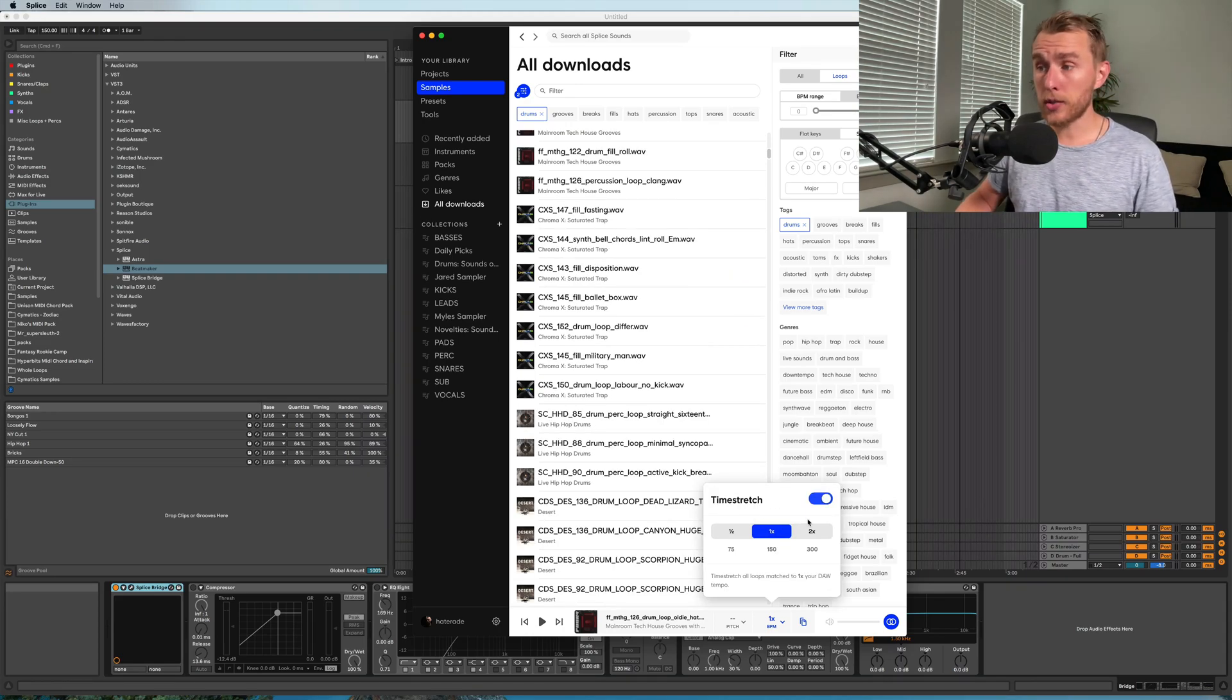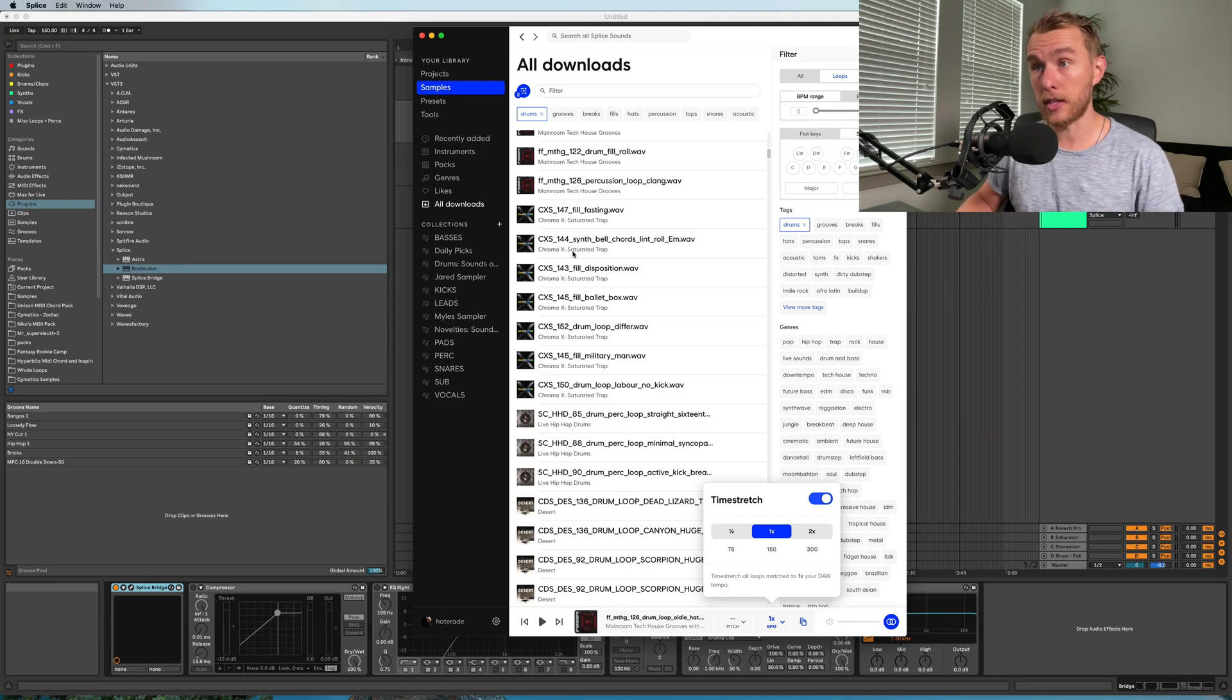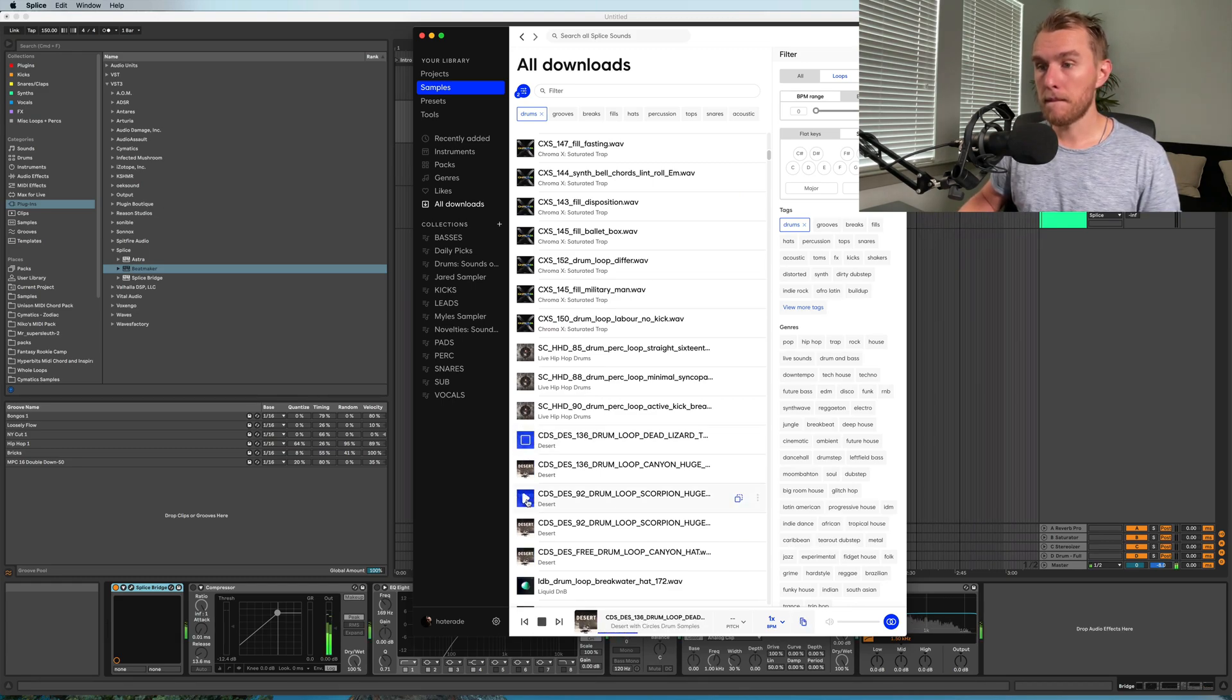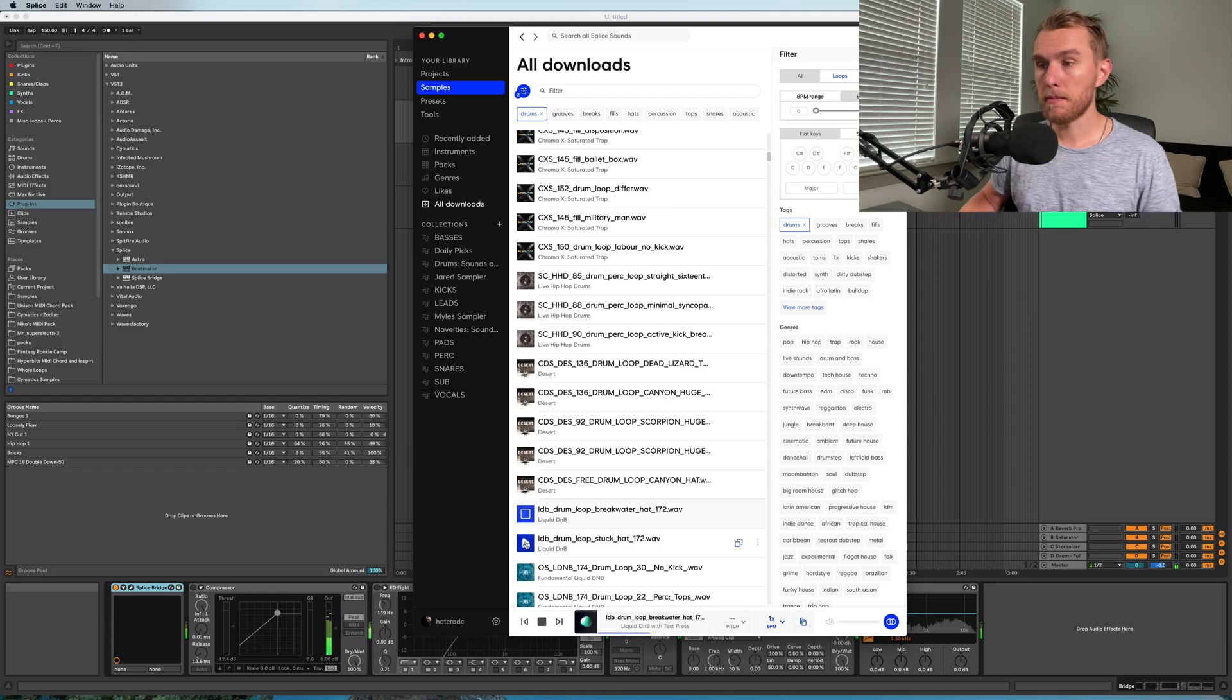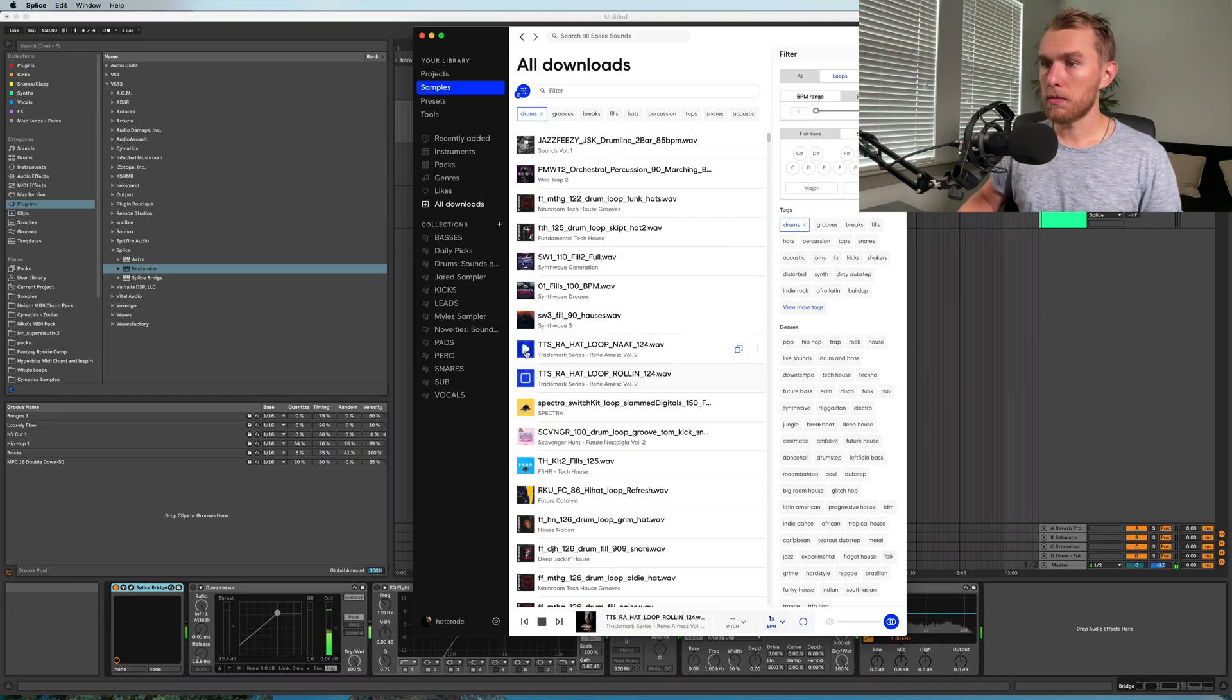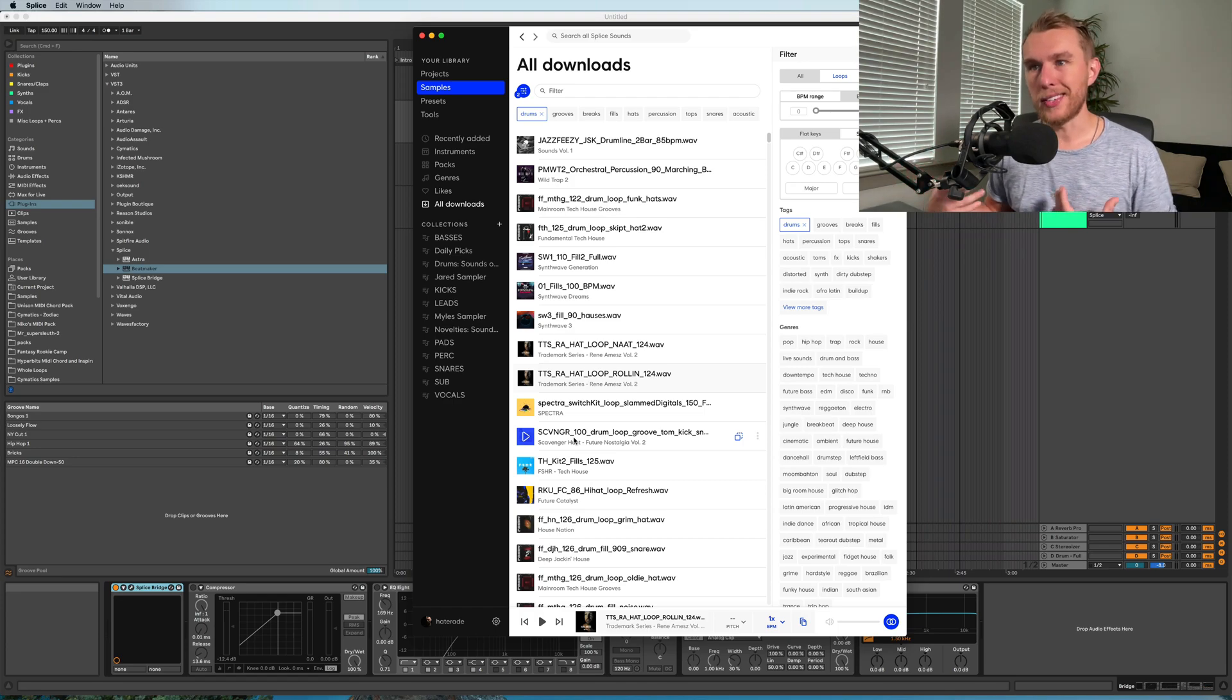right here, it says time stretch. You can see that it says 150 right there, which is the same project BPM as mine. I didn't have to manually set this at all, it just picked that up. So now whatever sample I play, they're all synced to 150, so I can better hear if this sample's gonna work for me or not,